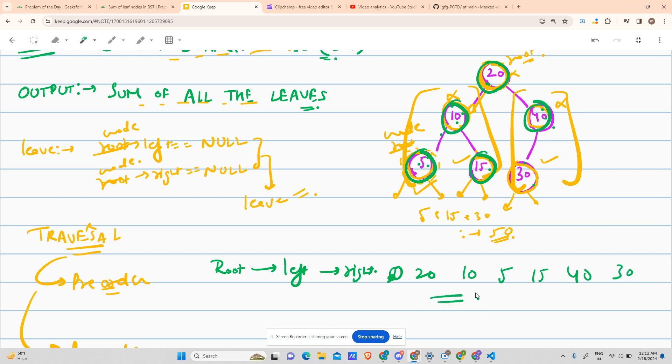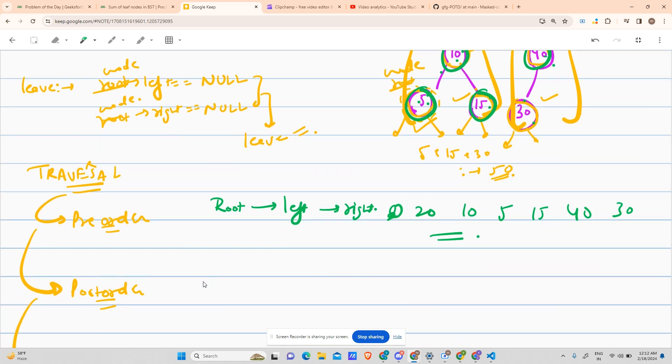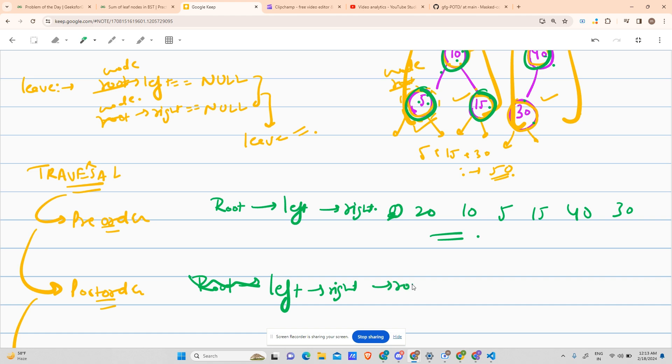This is the pre-order traversal of the given tree. Similarly, post-order is... sorry, post-order is left, right, and then root.